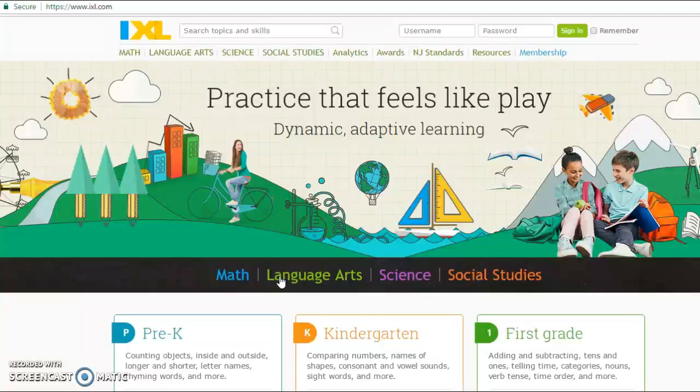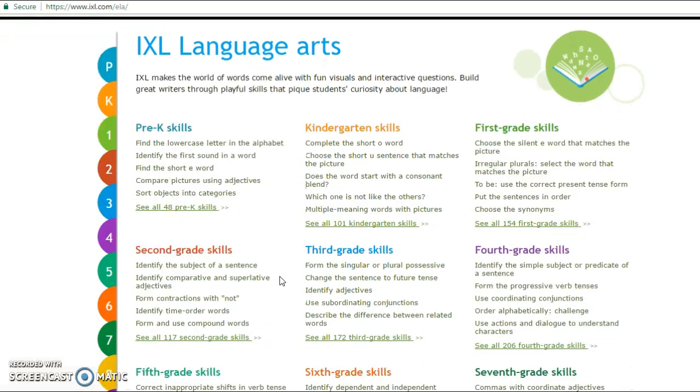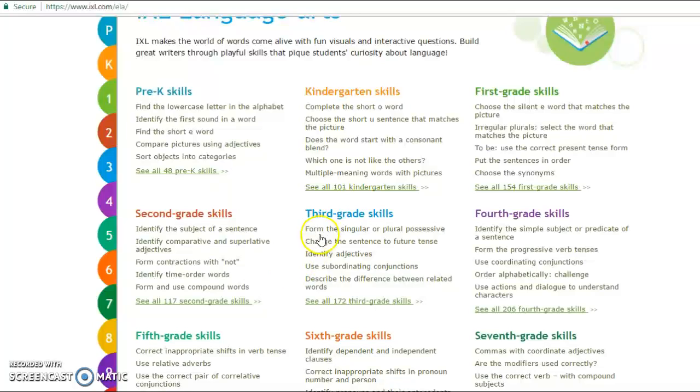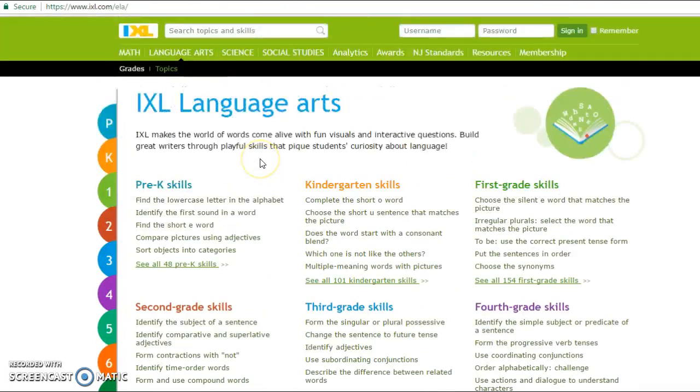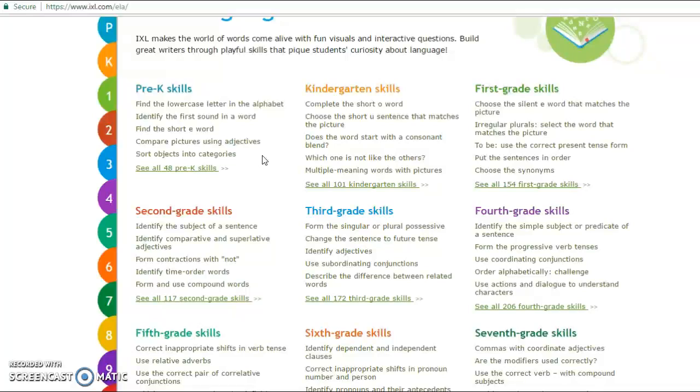So we're going to go into language arts here. I'm going to show you how this tool works. This is basically, you go into each subject area you want to learn about or teach, language, and from here,